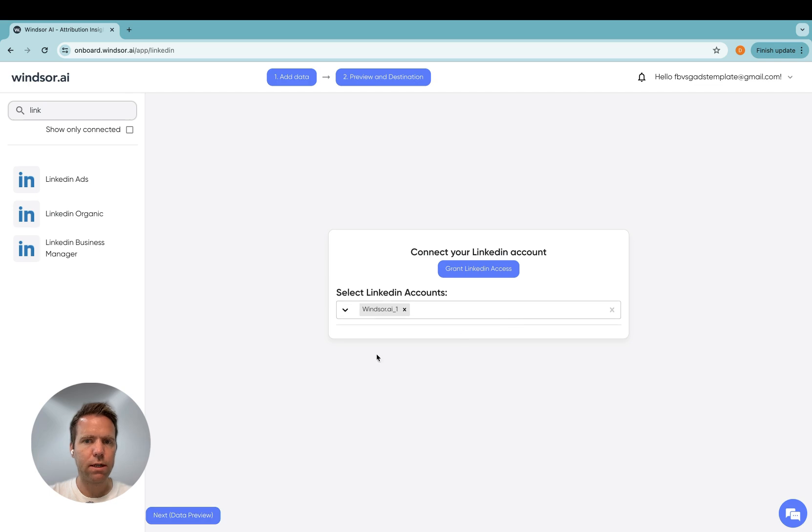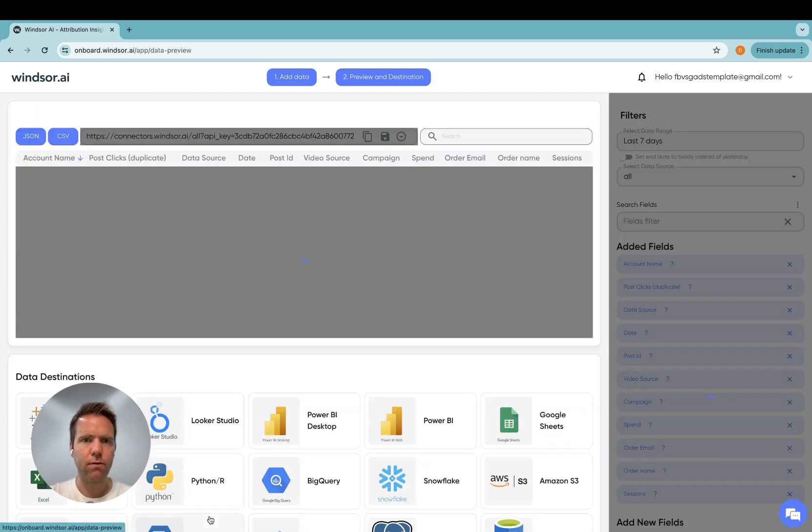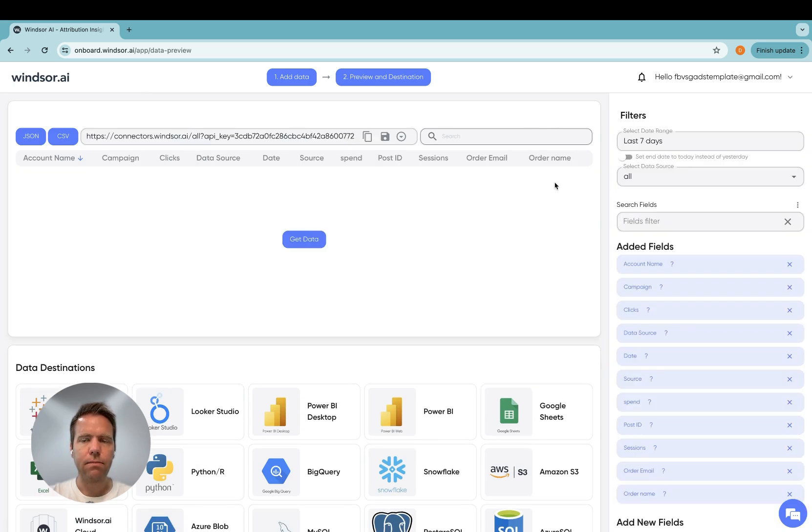Once you're done selecting the LinkedIn ads accounts, you then head to preview. Now in this step, we will select the fields.